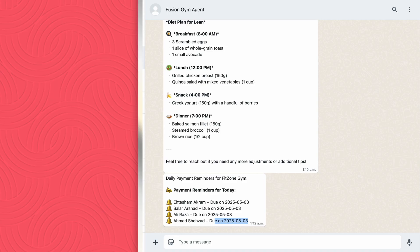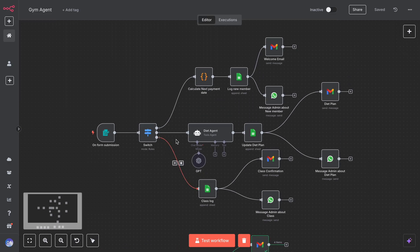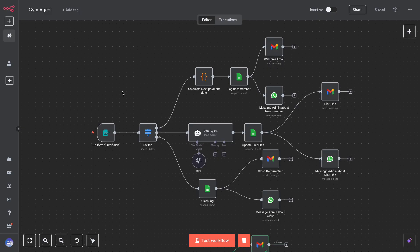This isn't just a demo. This could save a gym hours every week in manual texting, tracking, and follow-ups. You can adapt this to nutritionists, yoga studios, fitness coaches—you name it.